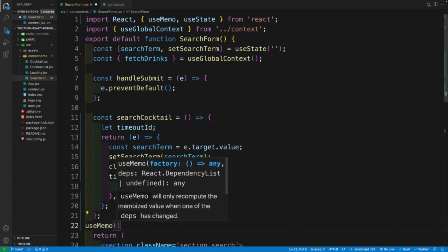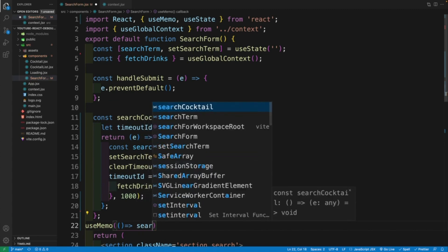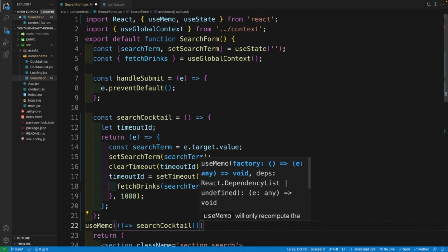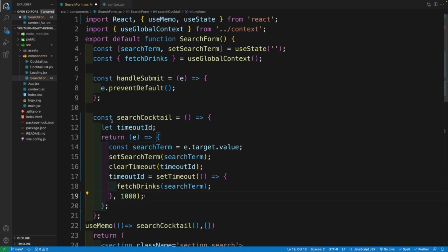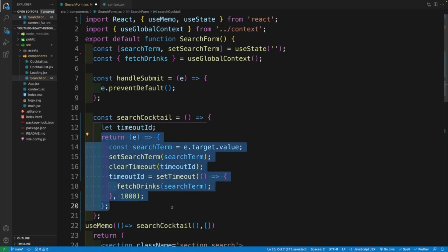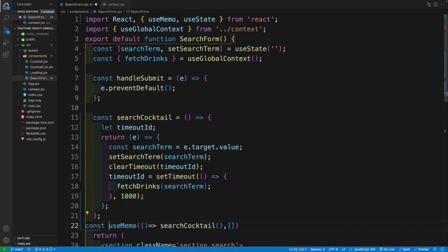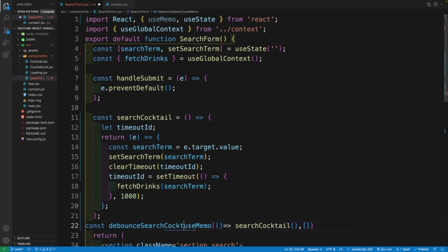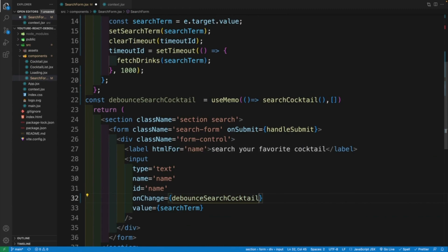First, let's grab useMemo — that is coming, of course, from React. Then here we want to pass in the function, and we're going to go with searchCocktail — we want to invoke it. And we only want to invoke it when the component mounts. So effectively, this is just going to remember this function, and within this function we'll still have access to that timeout ID. So first let's come up with a name — I'm going to go with debouncedSearchCocktail. That one is equal to useMemo. And now instead of passing searchCocktail in the onChange, we're going to go with debouncedSearchCocktail.